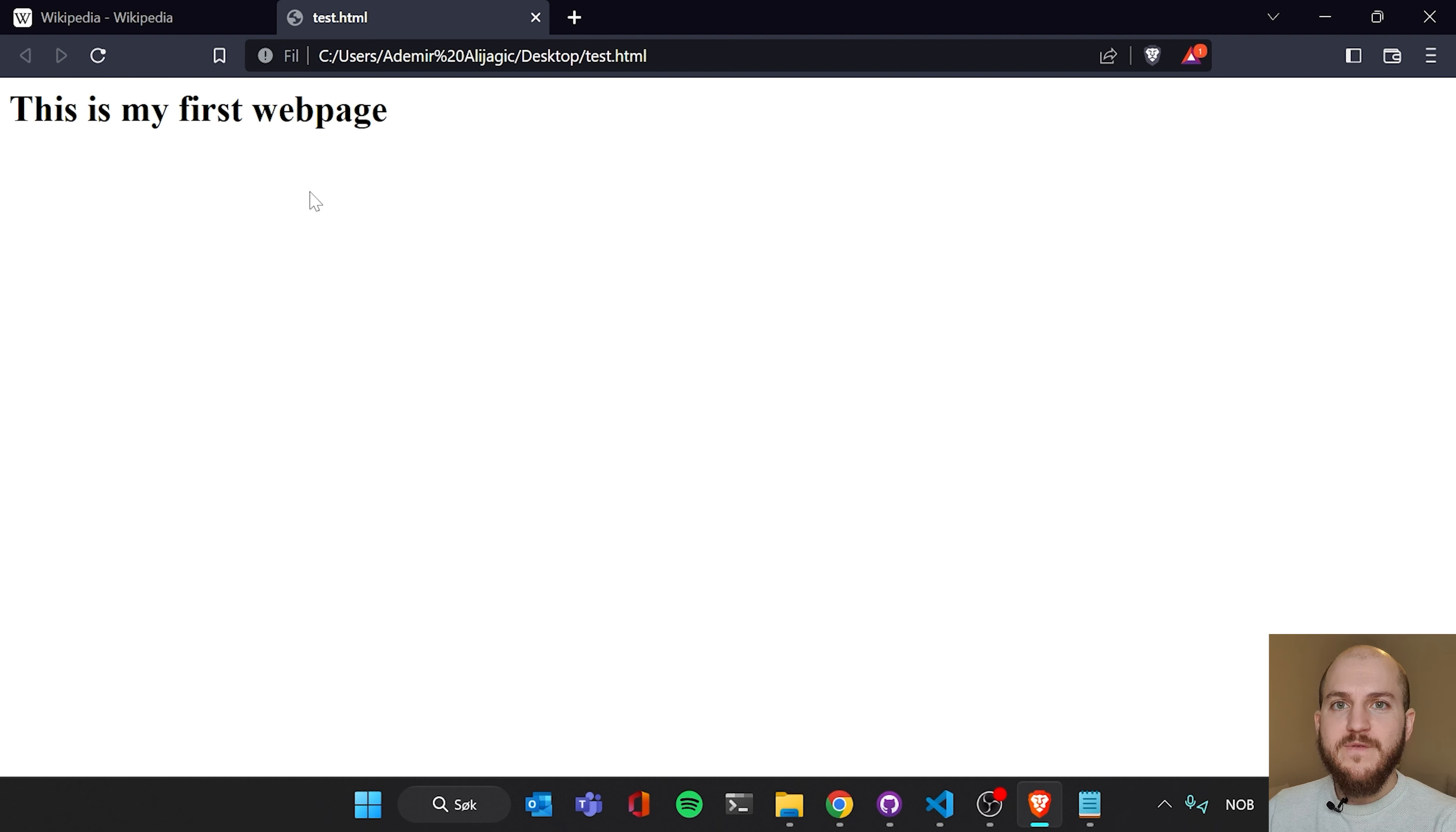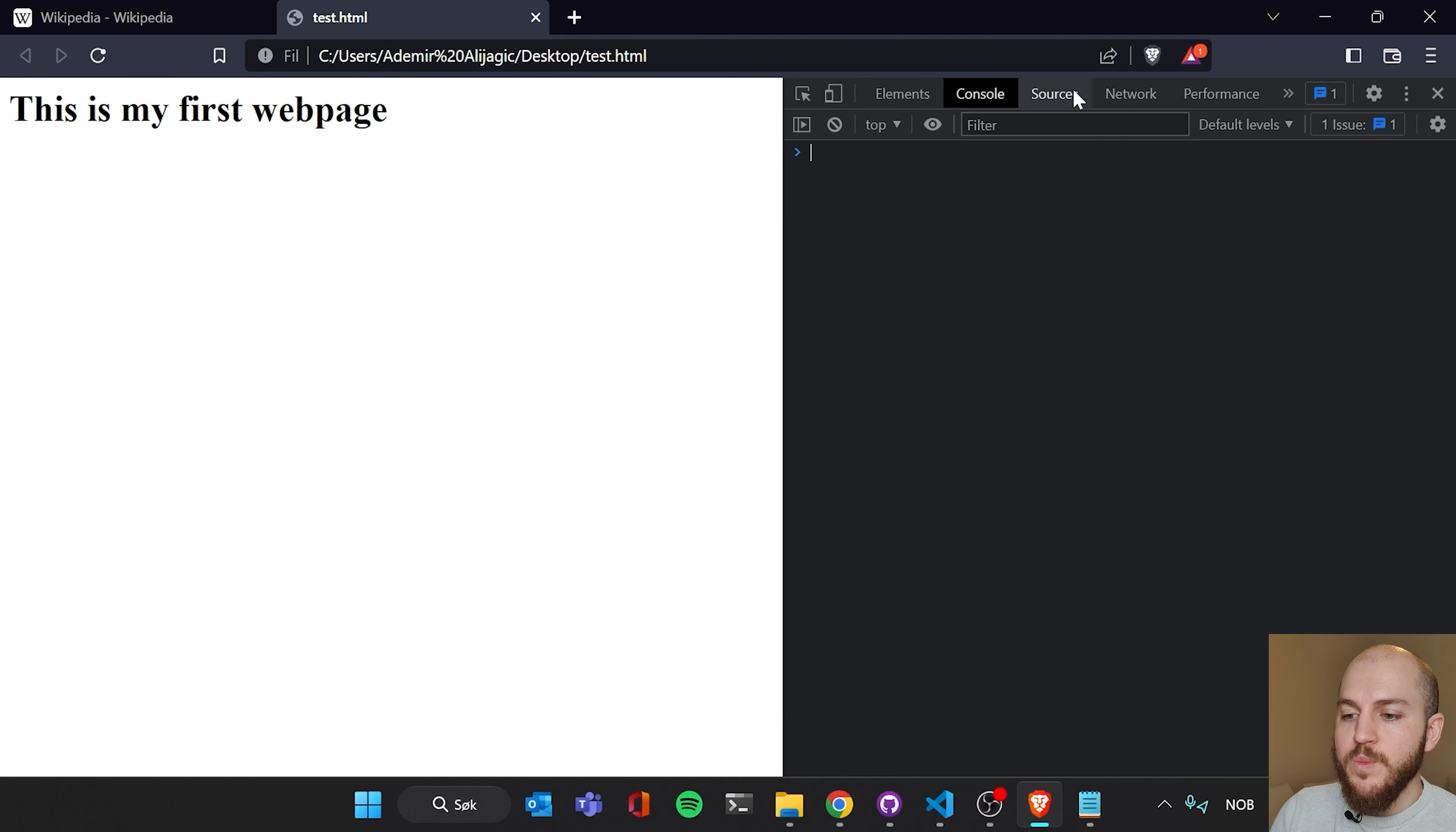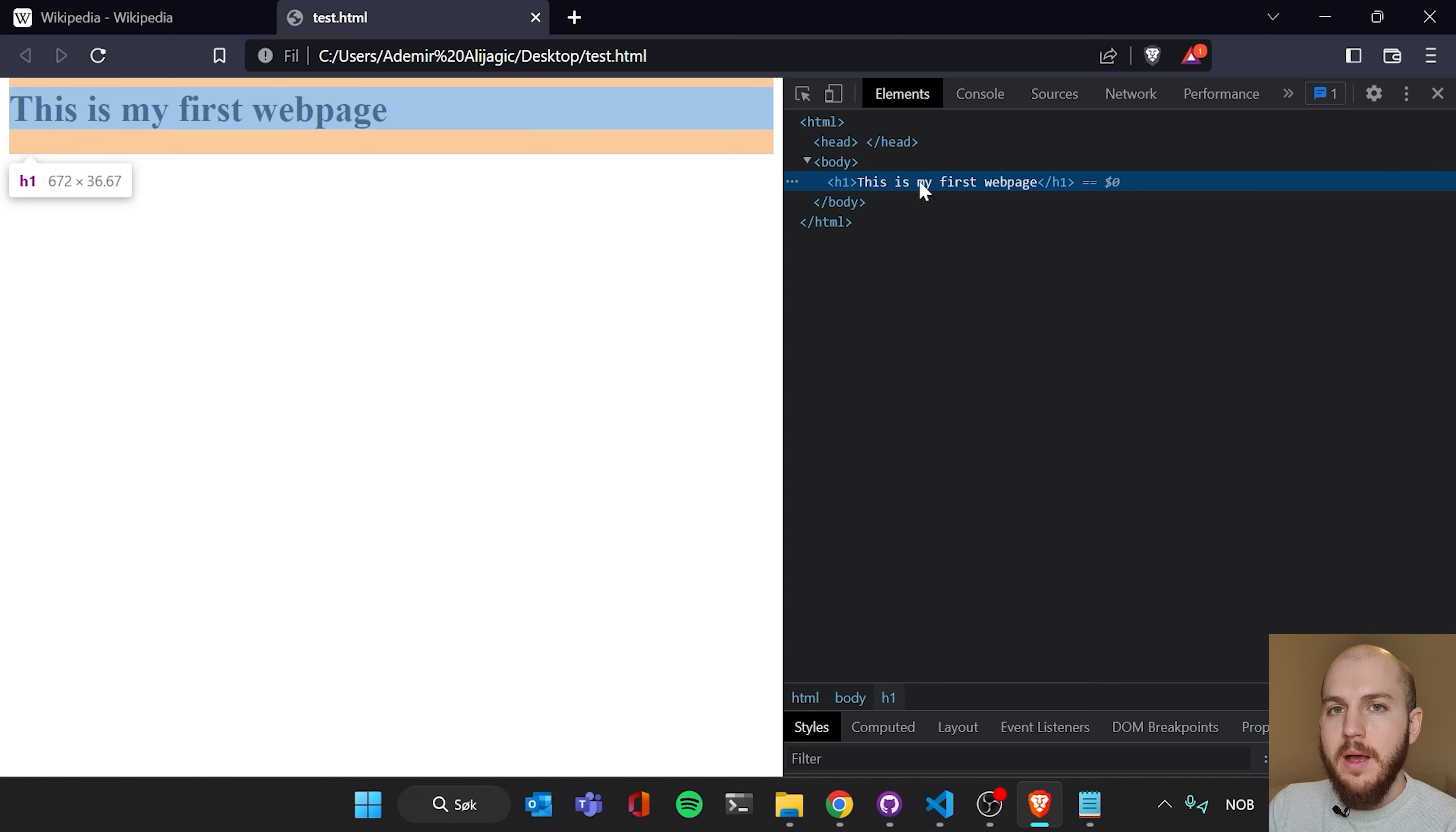And I'm gonna have you right click on this text. I'm gonna have you inspect. And here in the elements tab, if you've opened in a different place, you shouldn't. But if you have, you can just click on these elements here. You see that this is exactly the code that we just wrote in our notepad. I'm gonna show you something cool now.